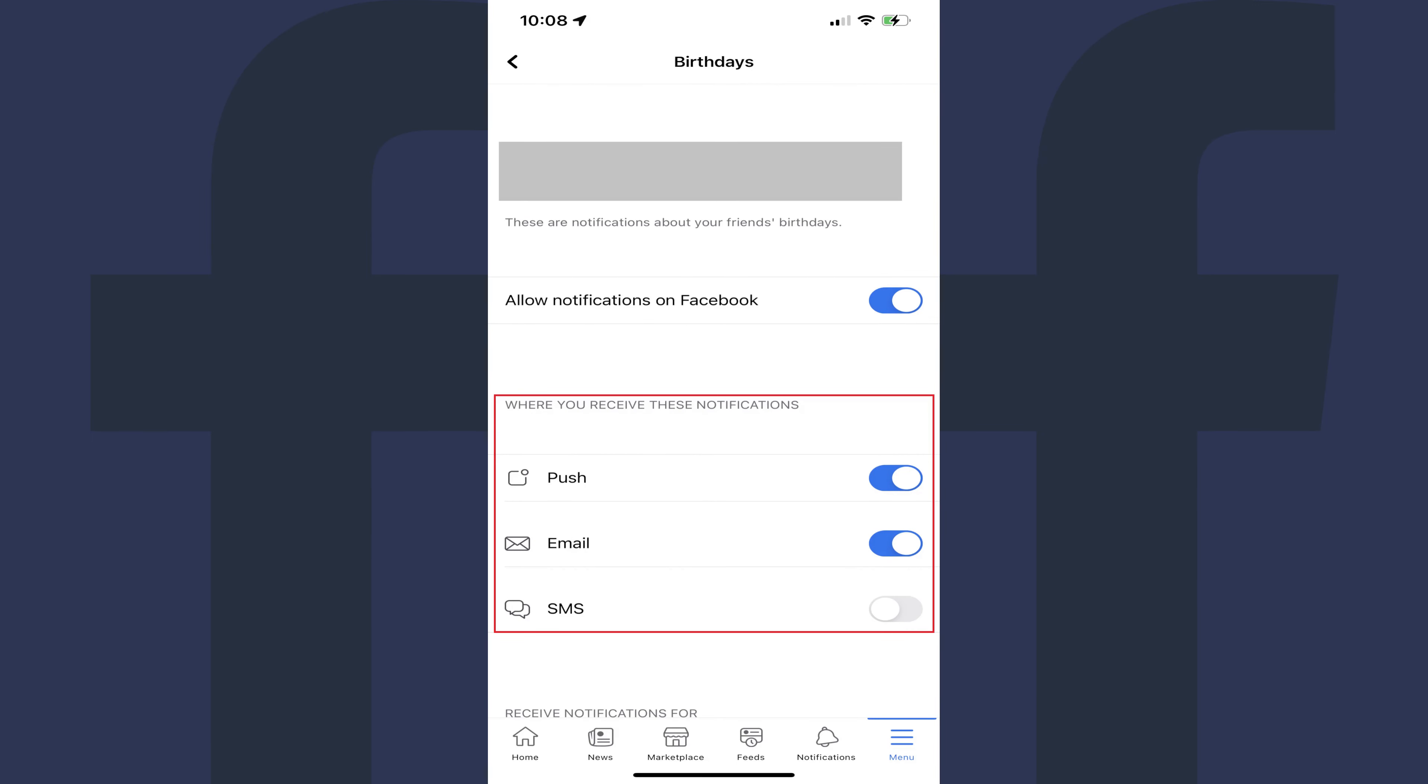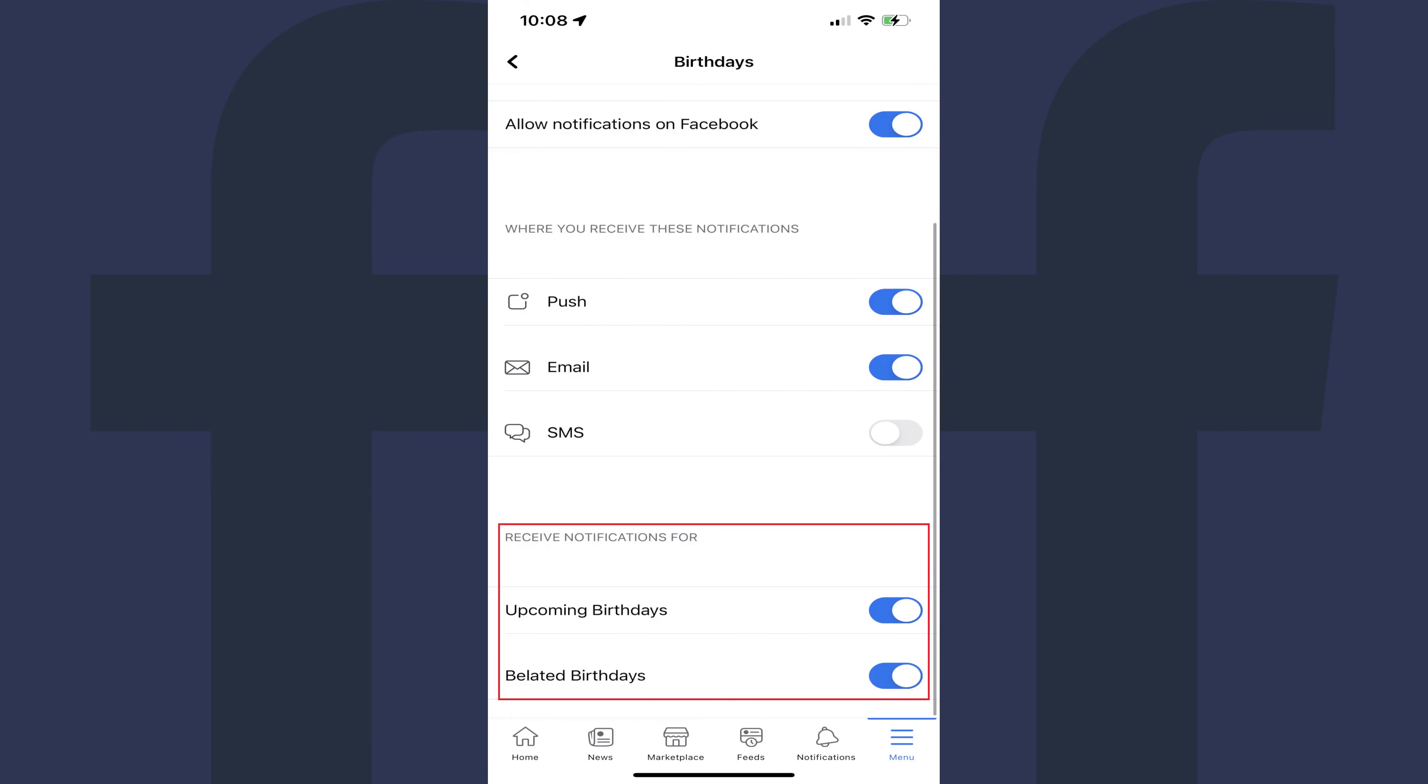You'll see options on this screen where you can change where you receive notifications for birthdays on Facebook, and also which birthday types you receive notifications for. You can toggle any of these options on and off individually.